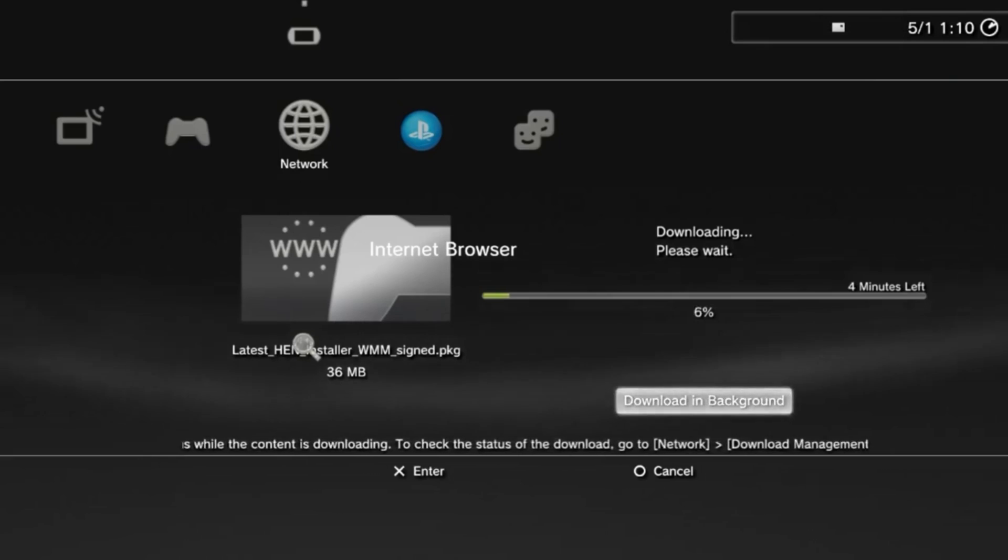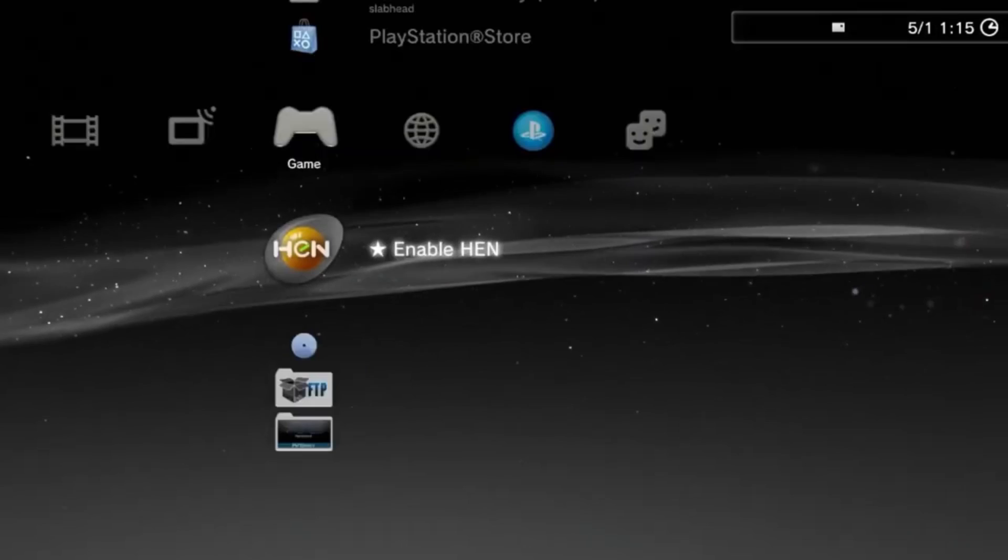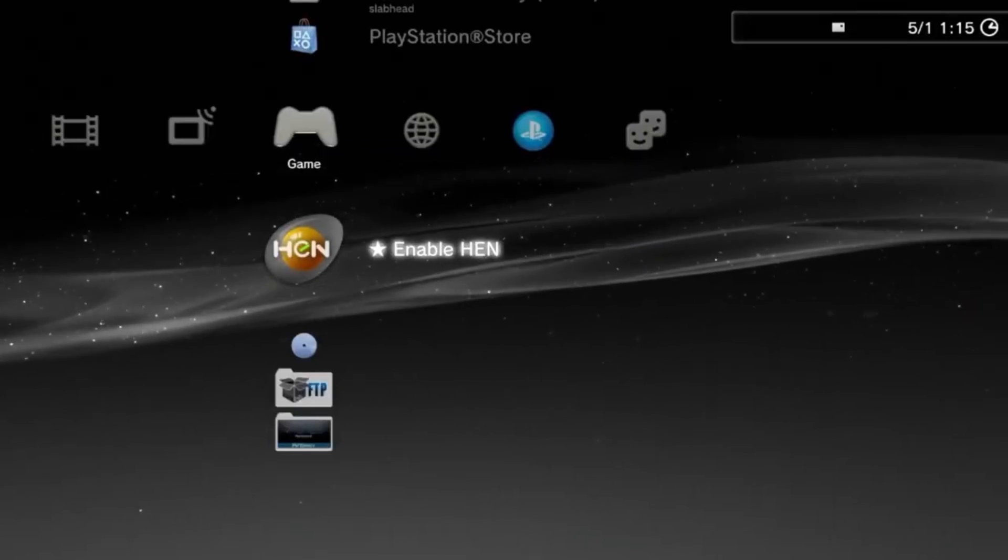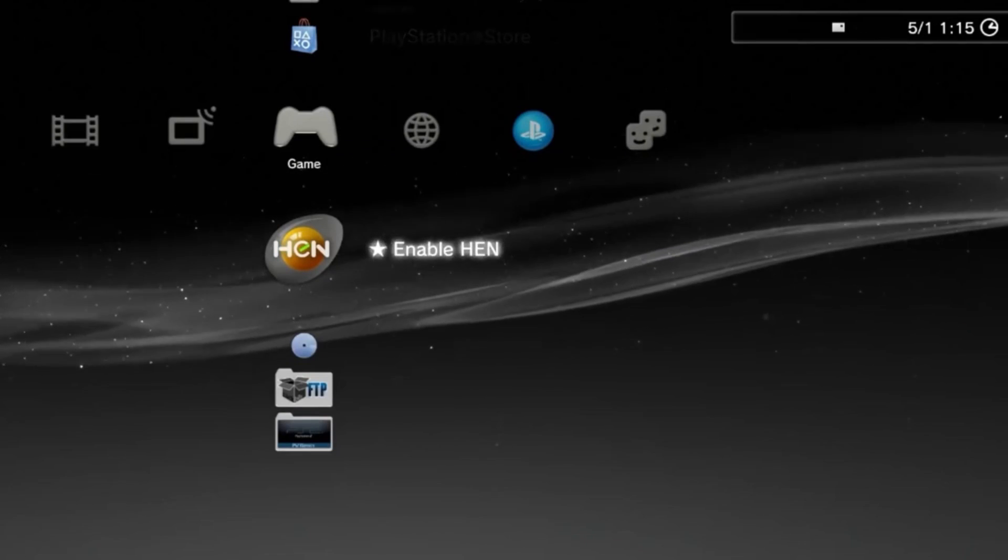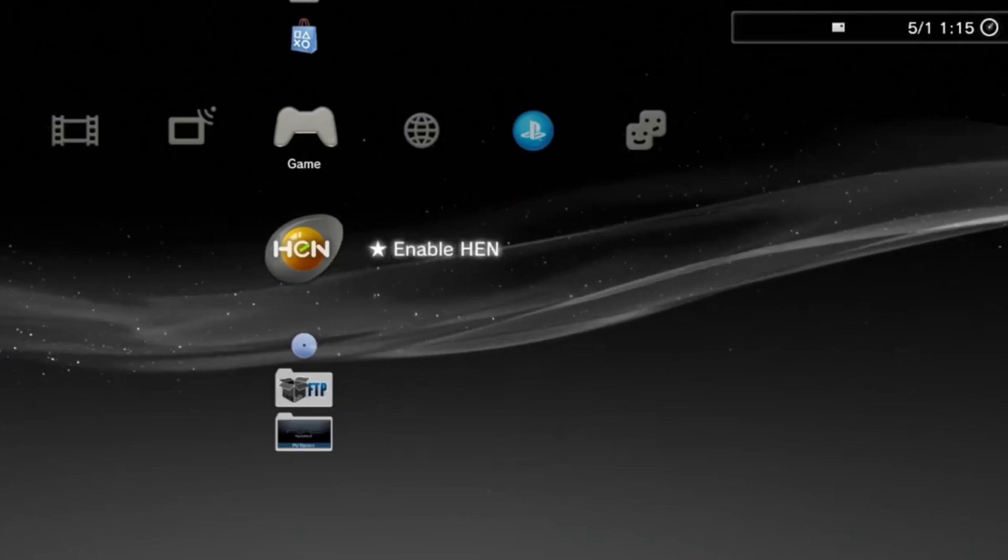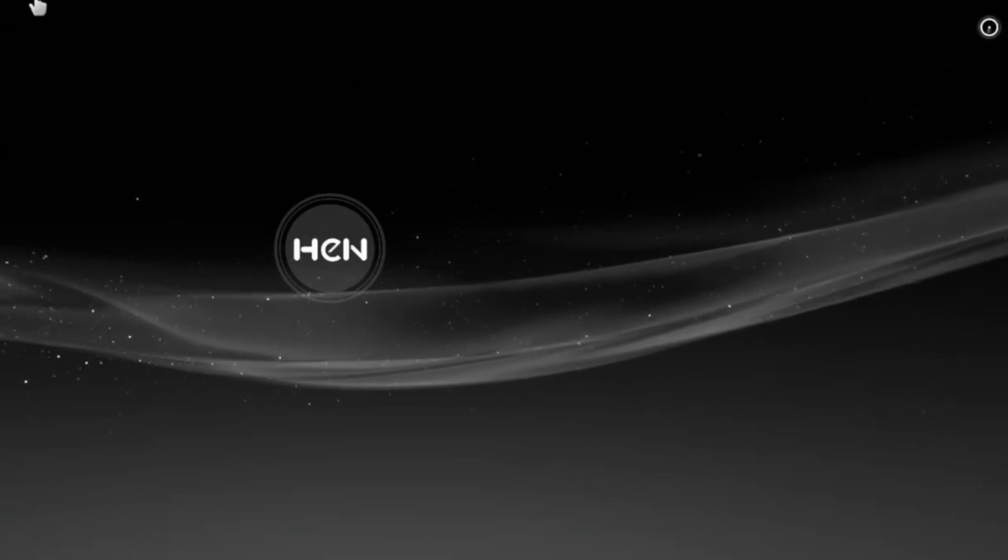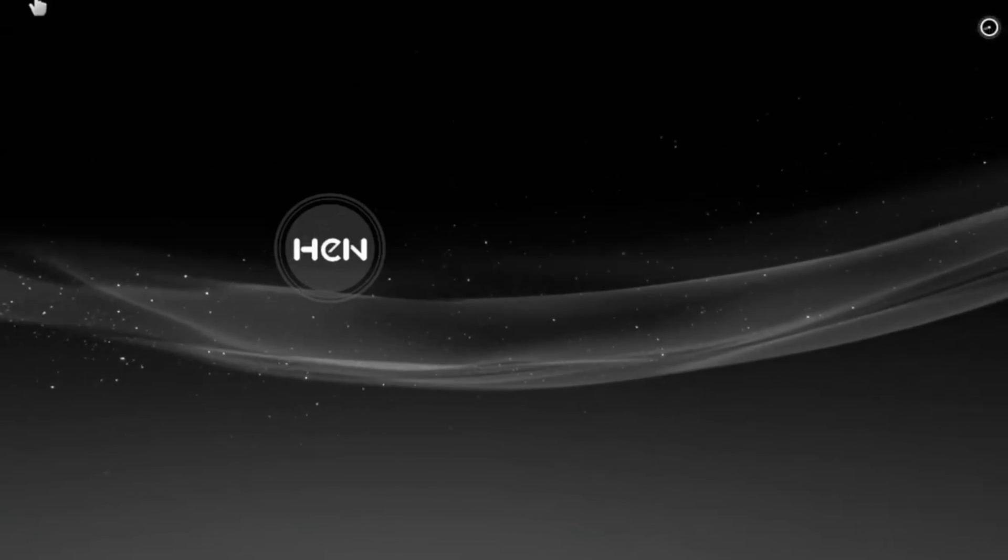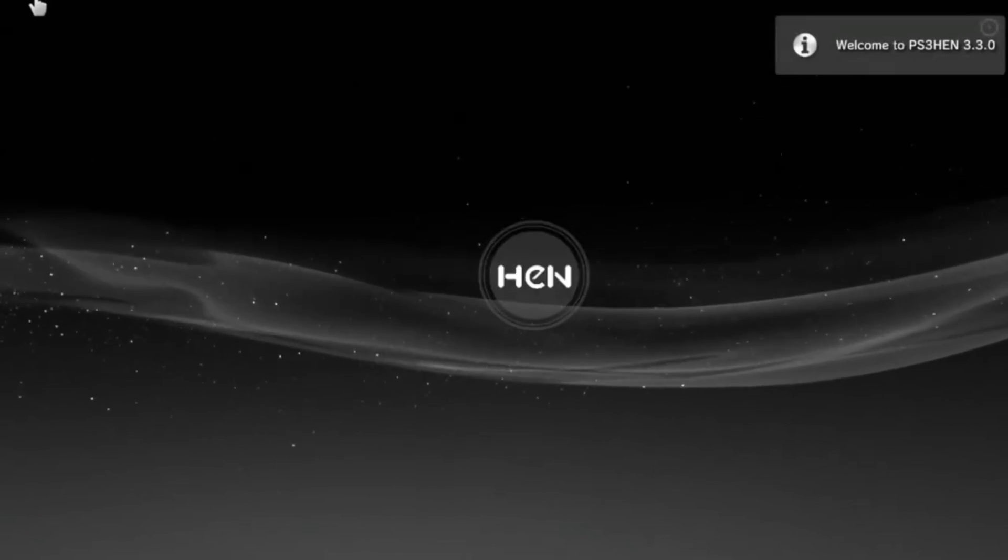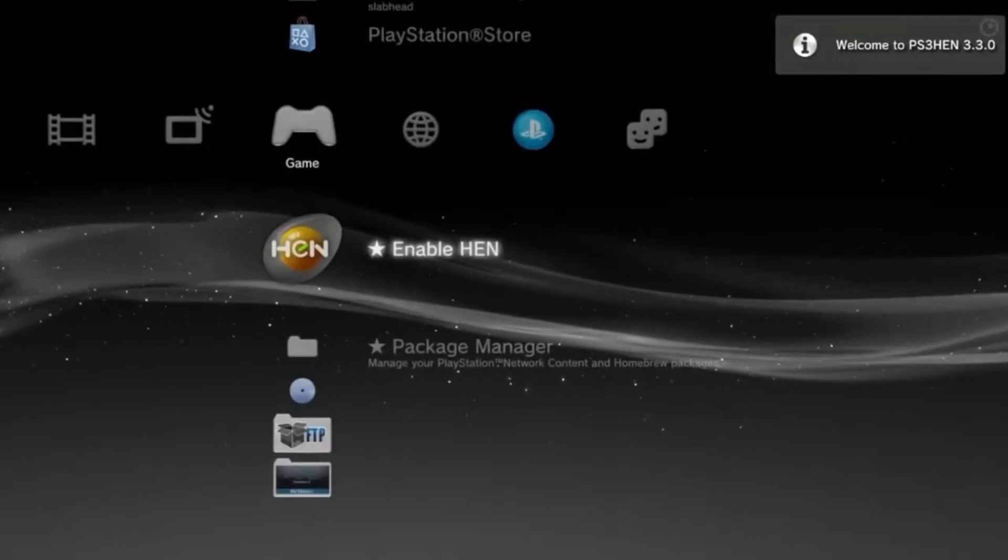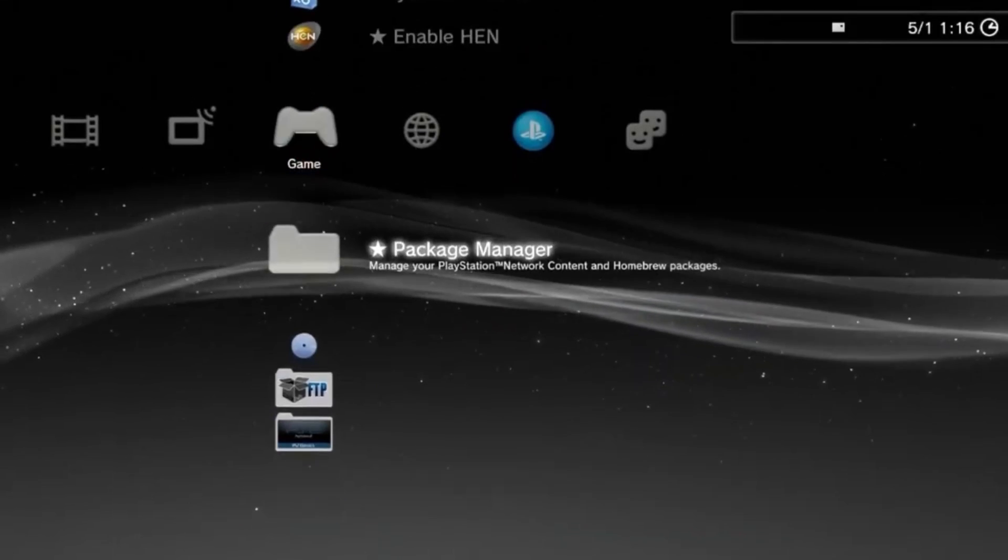After the download is done, your console will probably restart itself, and then you'll notice that you have the official HEN jailbreak installed. From here, you can quite literally do whatever it is you want to do. Want to mod games like GTA 4 or any Call of Duty Zombies mode? Then you can easily do this with one of the many tutorials on my channel.